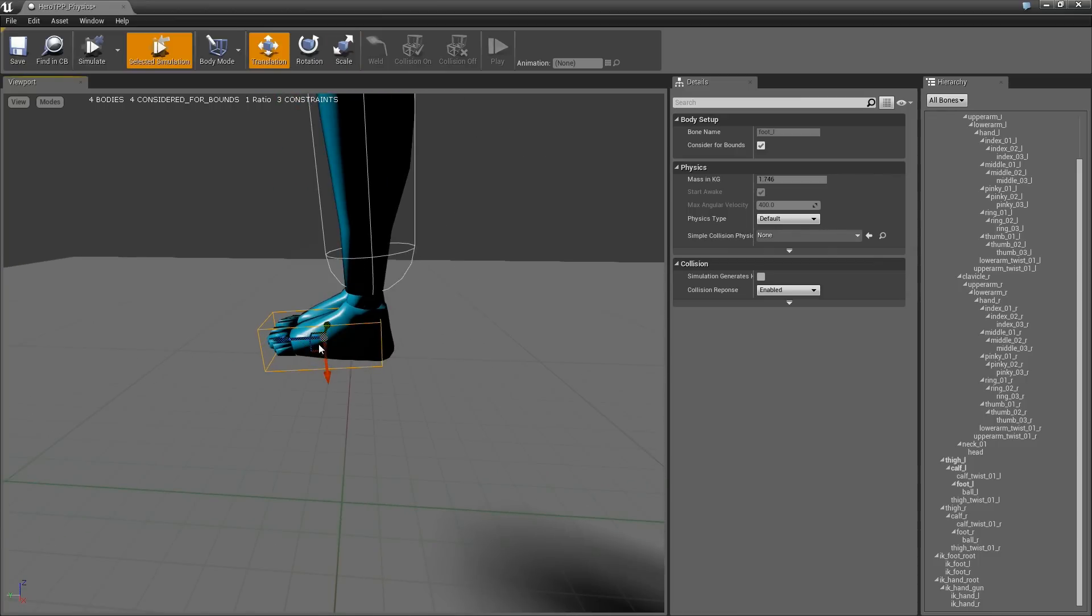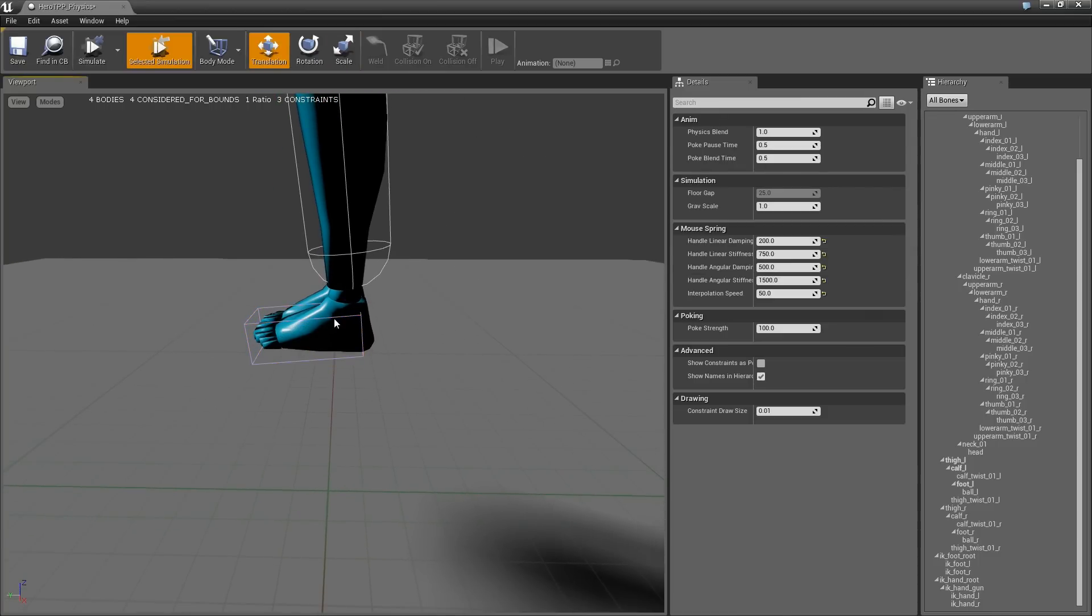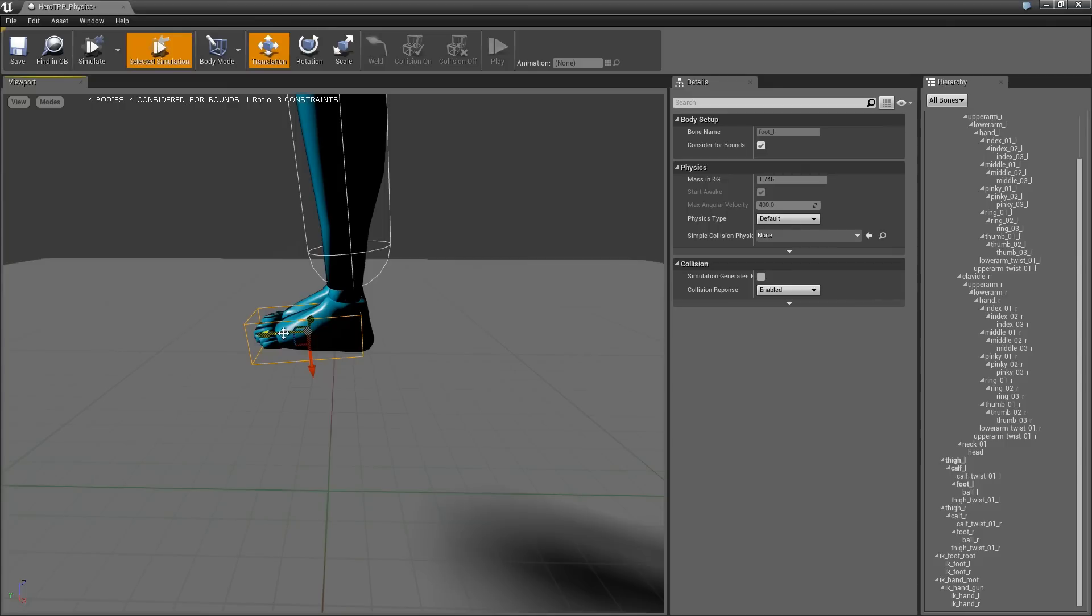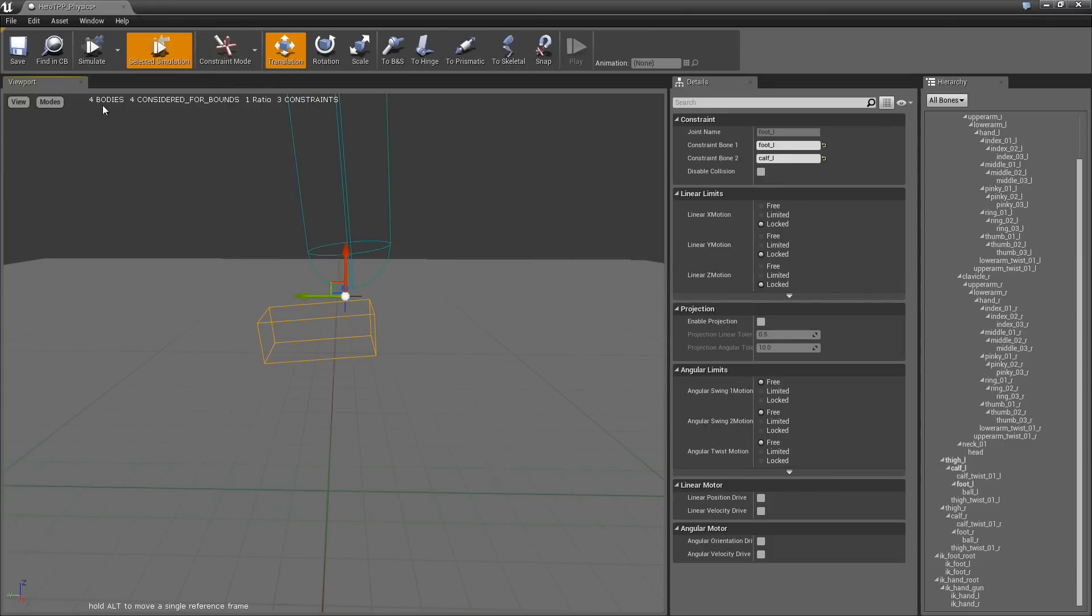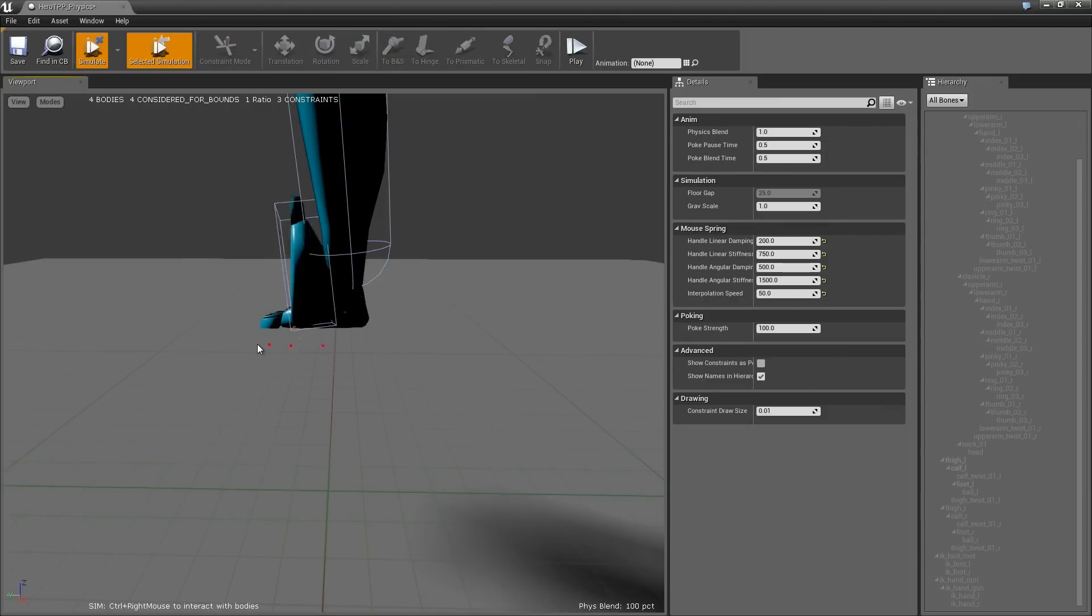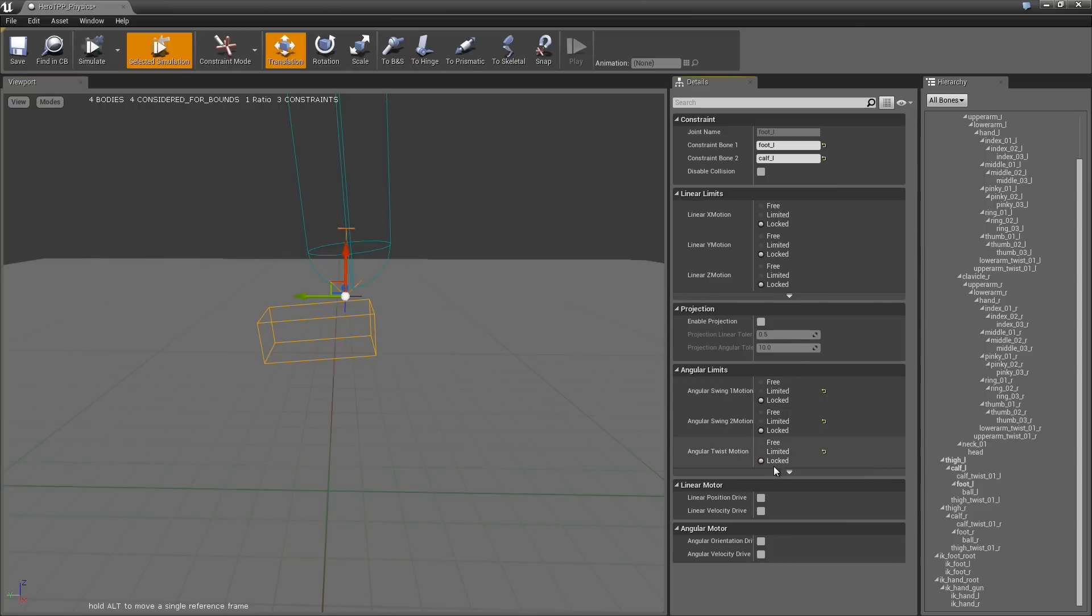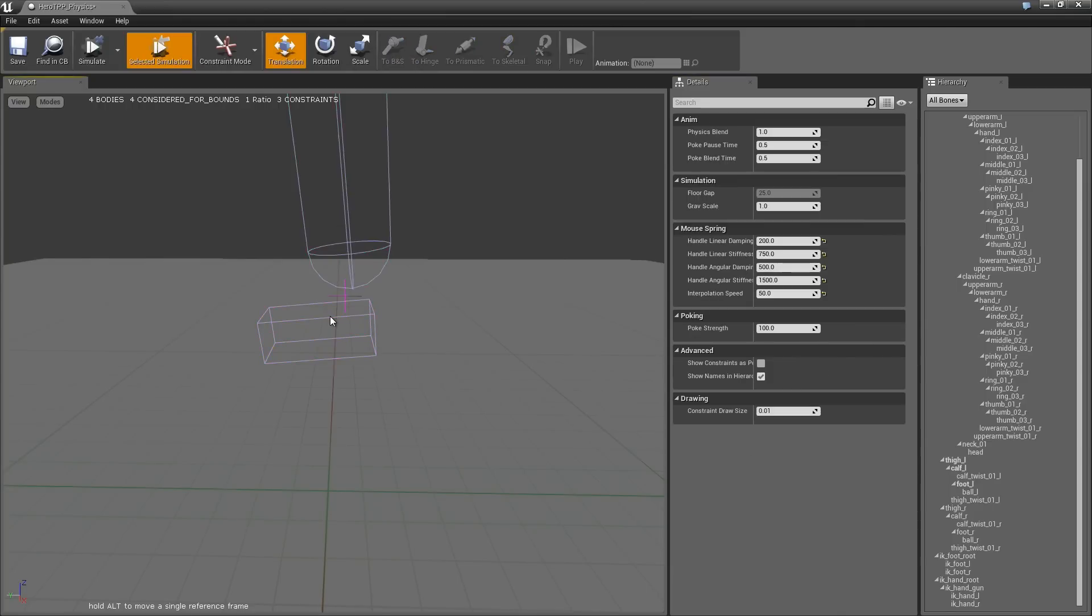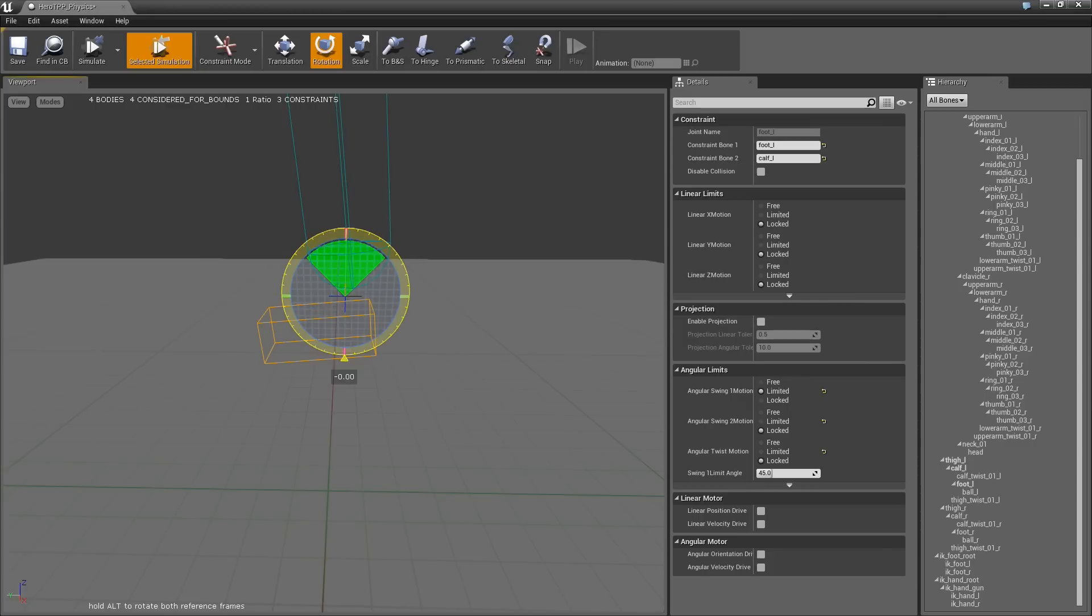Okay, so we have the foot, and now if we go back into the constraint mode, select this, we can hit enter and we can see how it's moving - not very good. So now I'm going to lock everything, and now if I hit 1 and E, and now I hold alt because I want to rotate the yellow into the foot.